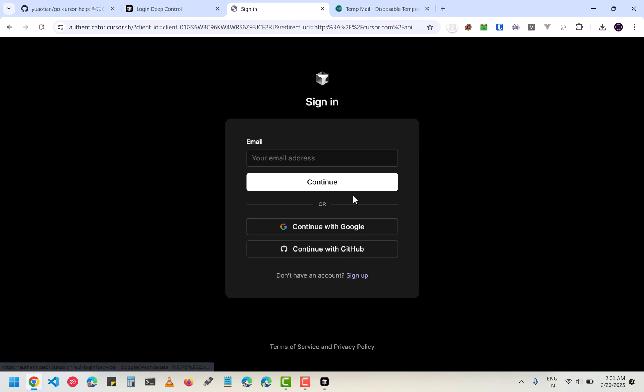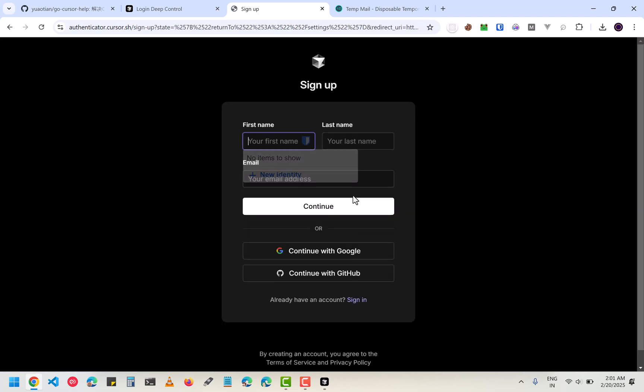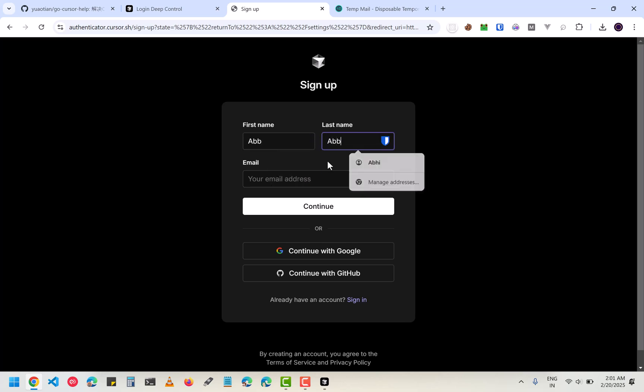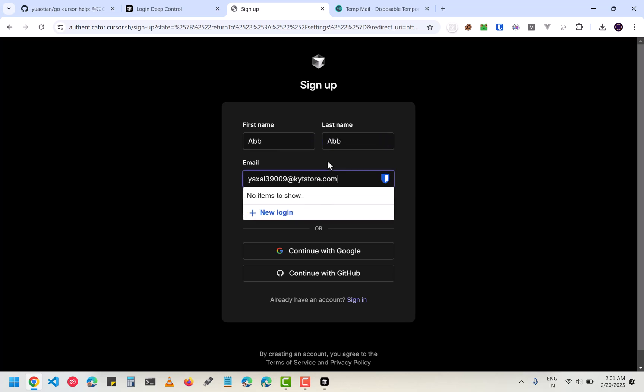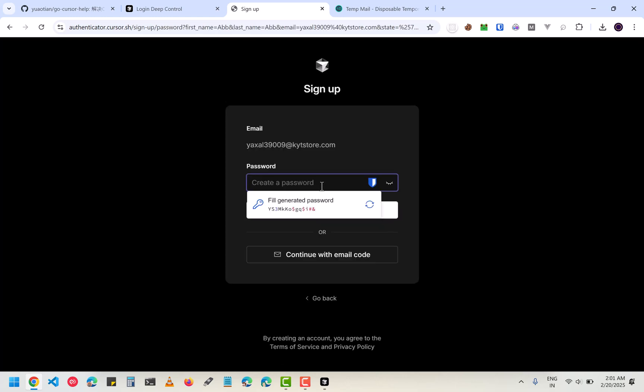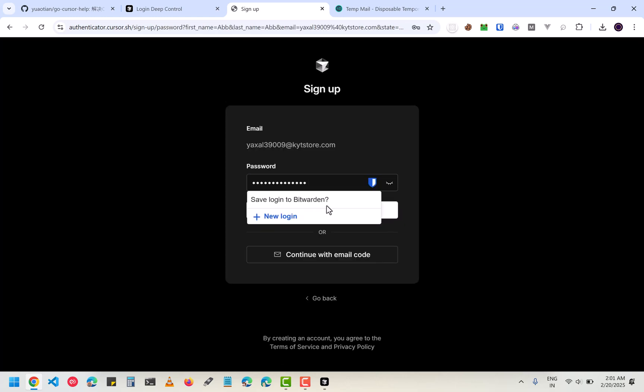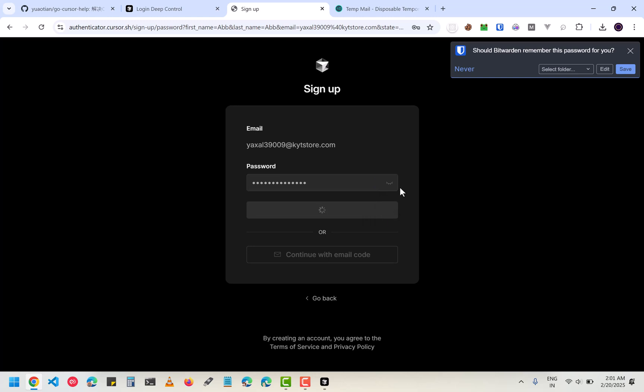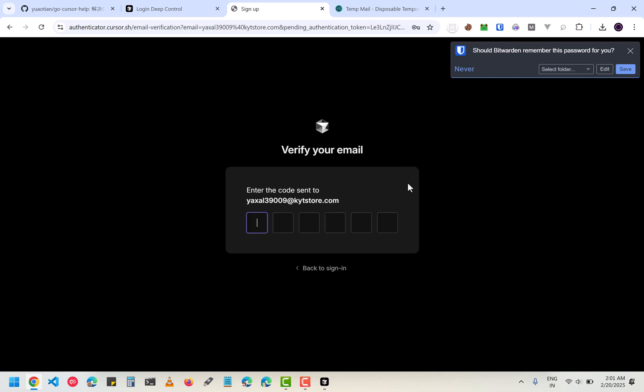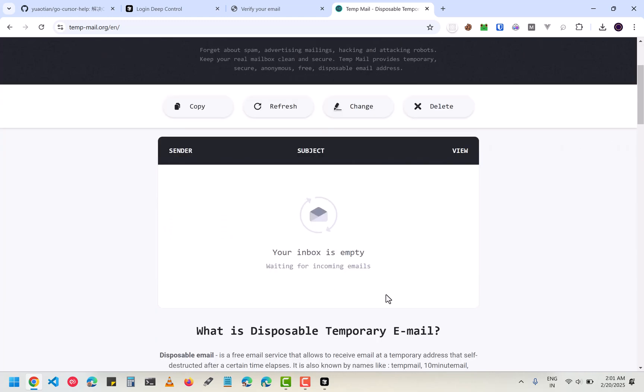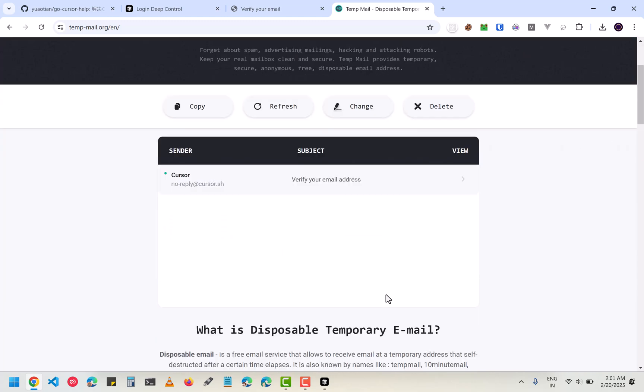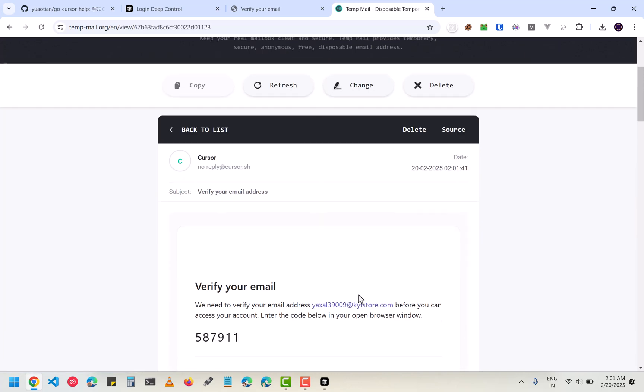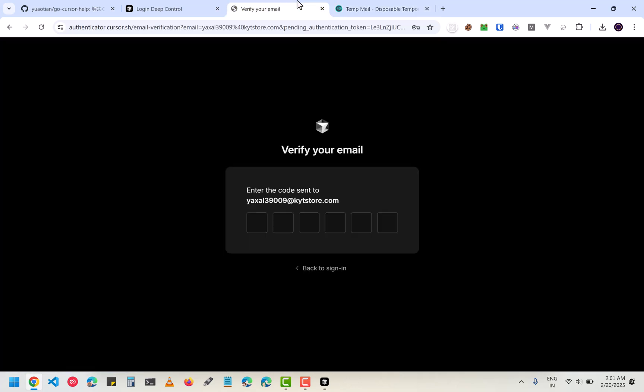Go to sign up. Enter your name and your last name and then enter the temp mail that you have copied. Here enter the OTP that you have received. I will wait for the OTP and then paste it here.